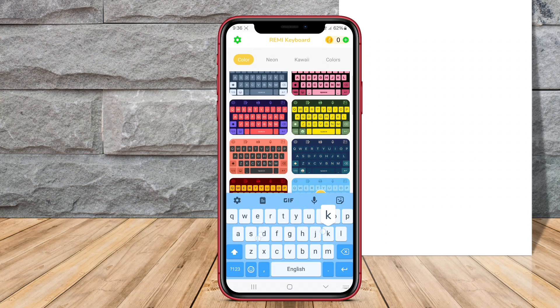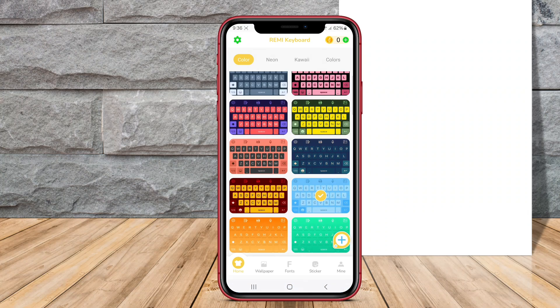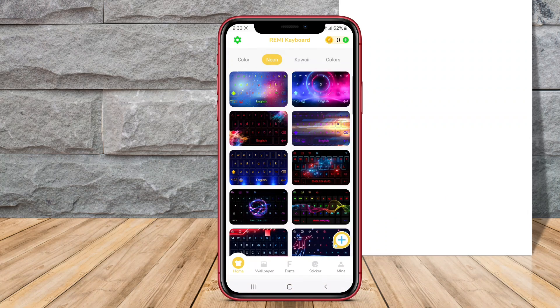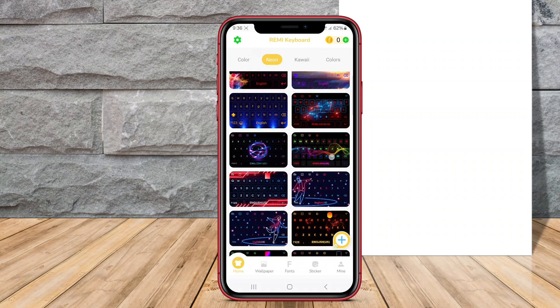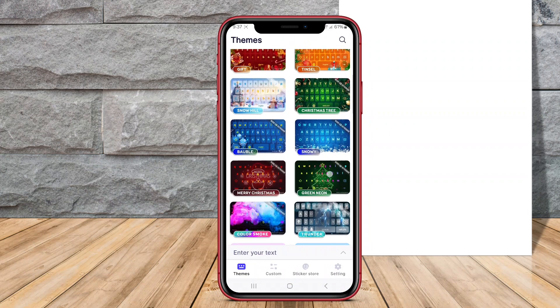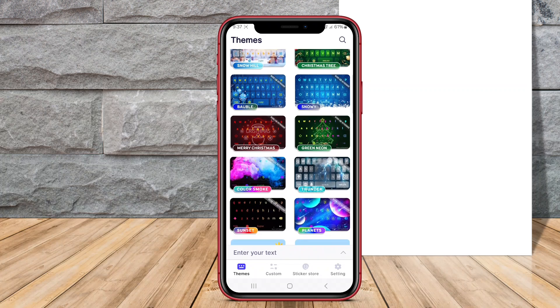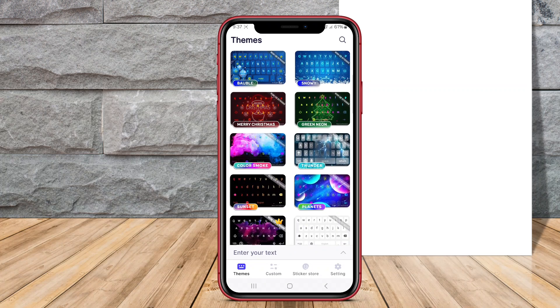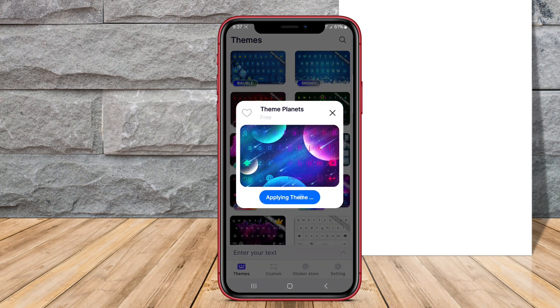Today, we're diving into the world of Android customization with a spotlight on three fantastic keyboard themes. Let's explore what makes each of these keyboard themes stand out.